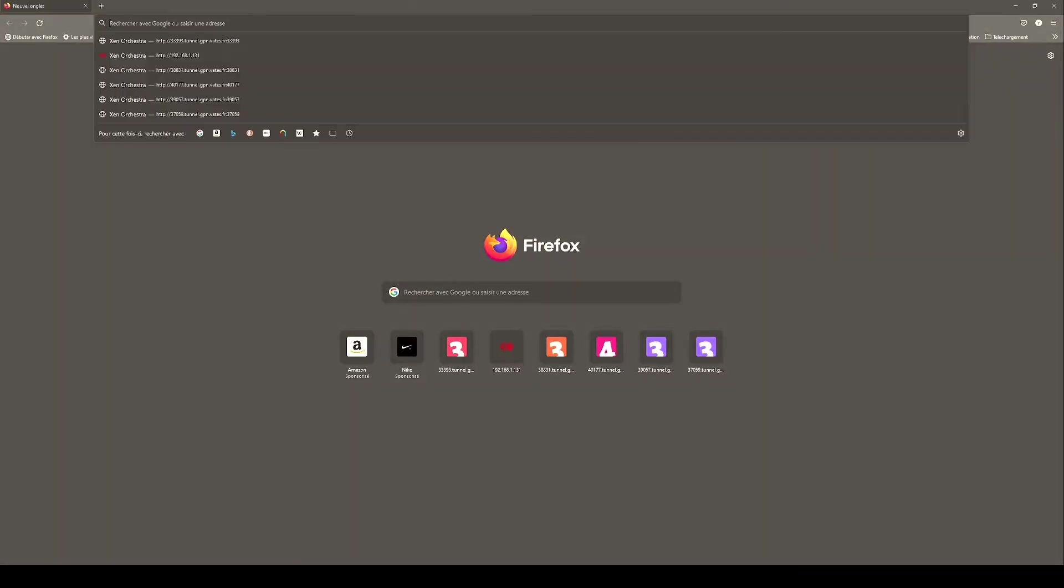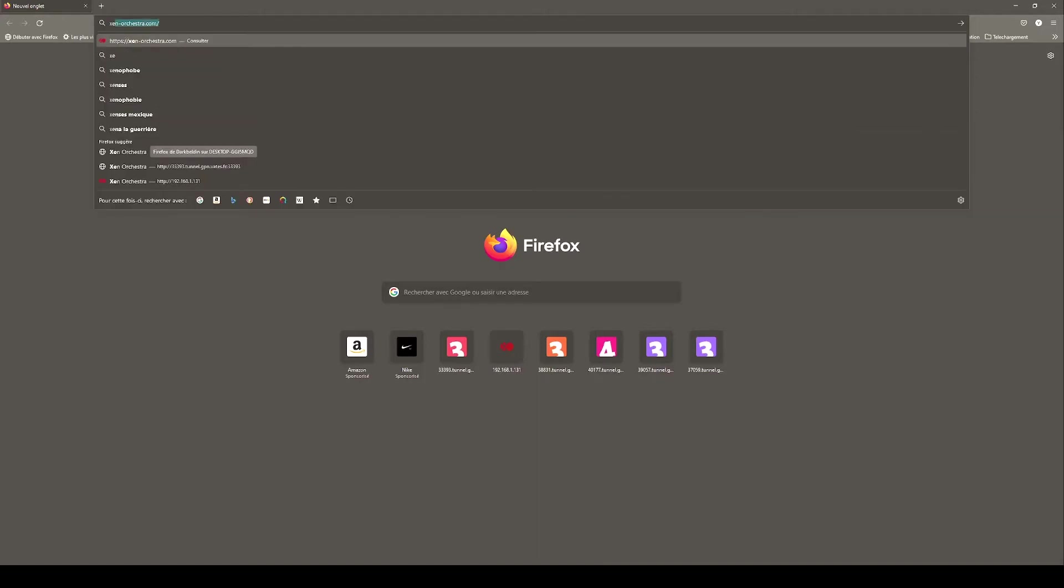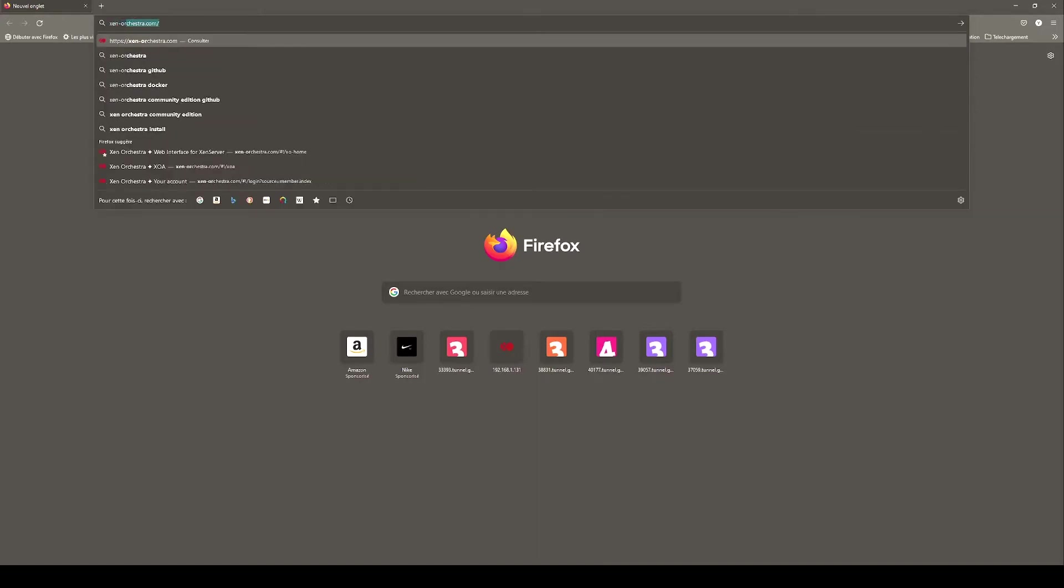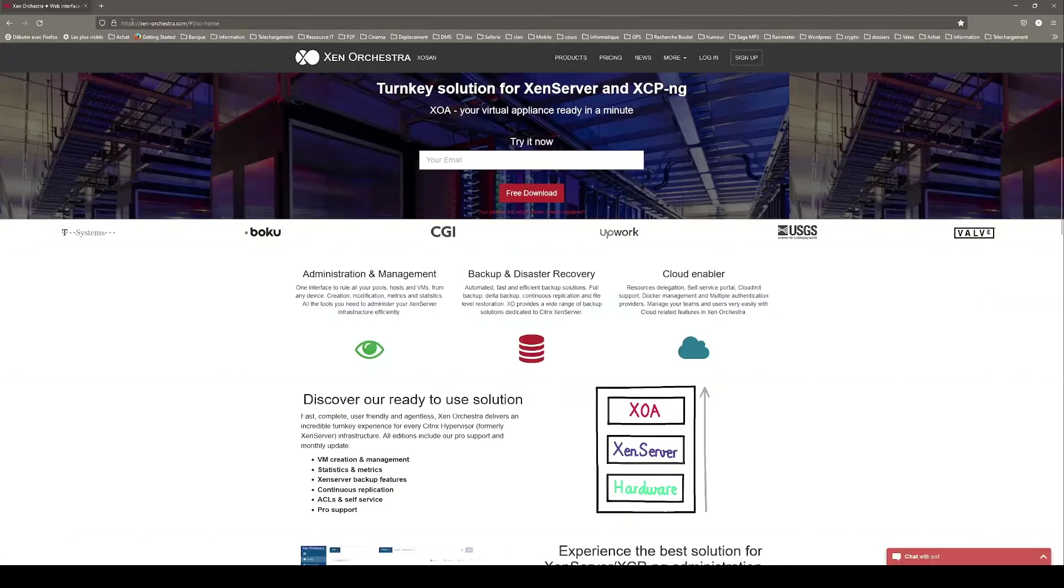First you can go to the XenOrchestra.com website, you just have to type XenOrchestra.com in the search bar. On the home page, click on the login button located on the top right corner.